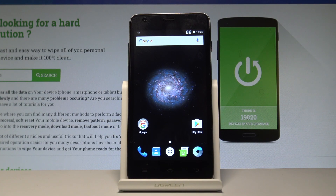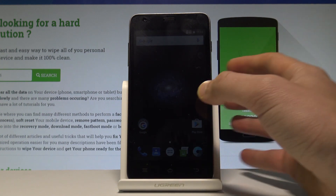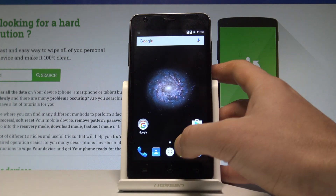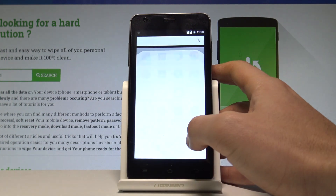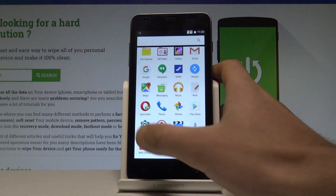Here I have GoClever Quantum 2500N and let me show you how to accomplish a hard reset operation on that device by using the settings. At the very beginning, let's start by using your home screen, tap the apps icon, and find and select the settings.